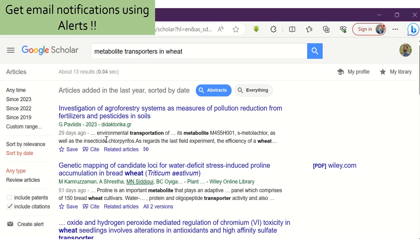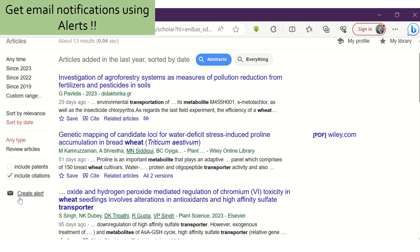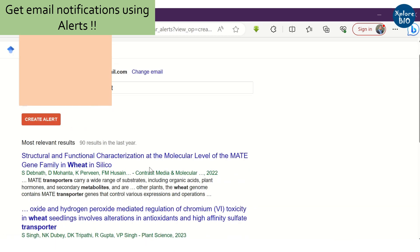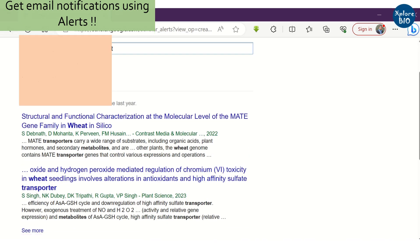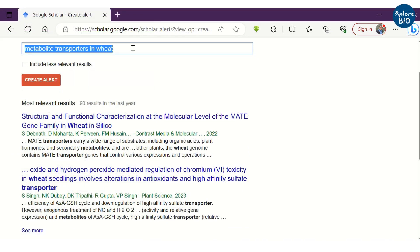Another most useful feature of Google Scholar is that you can create an email alert for the topic of interest using a set of relevant keywords.